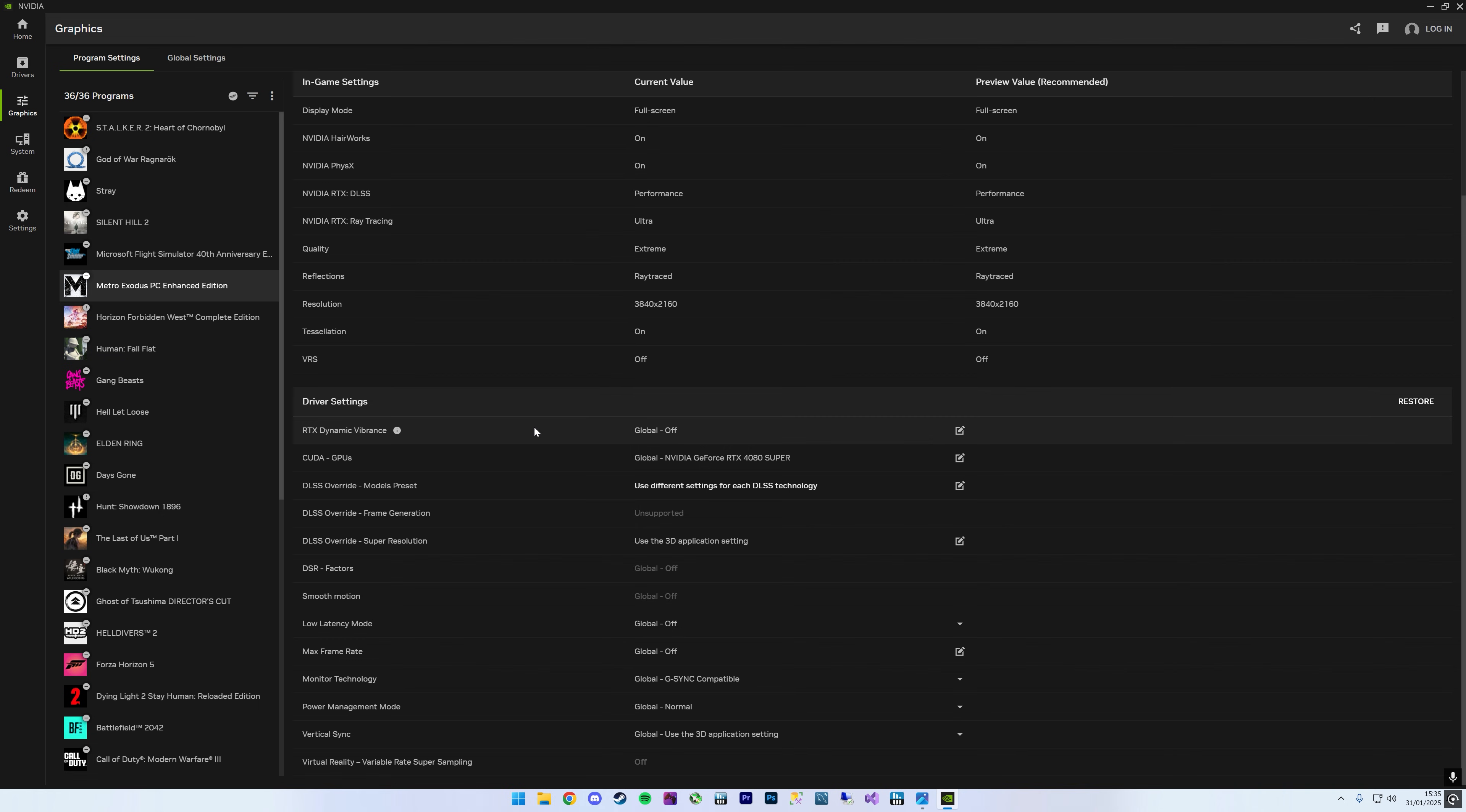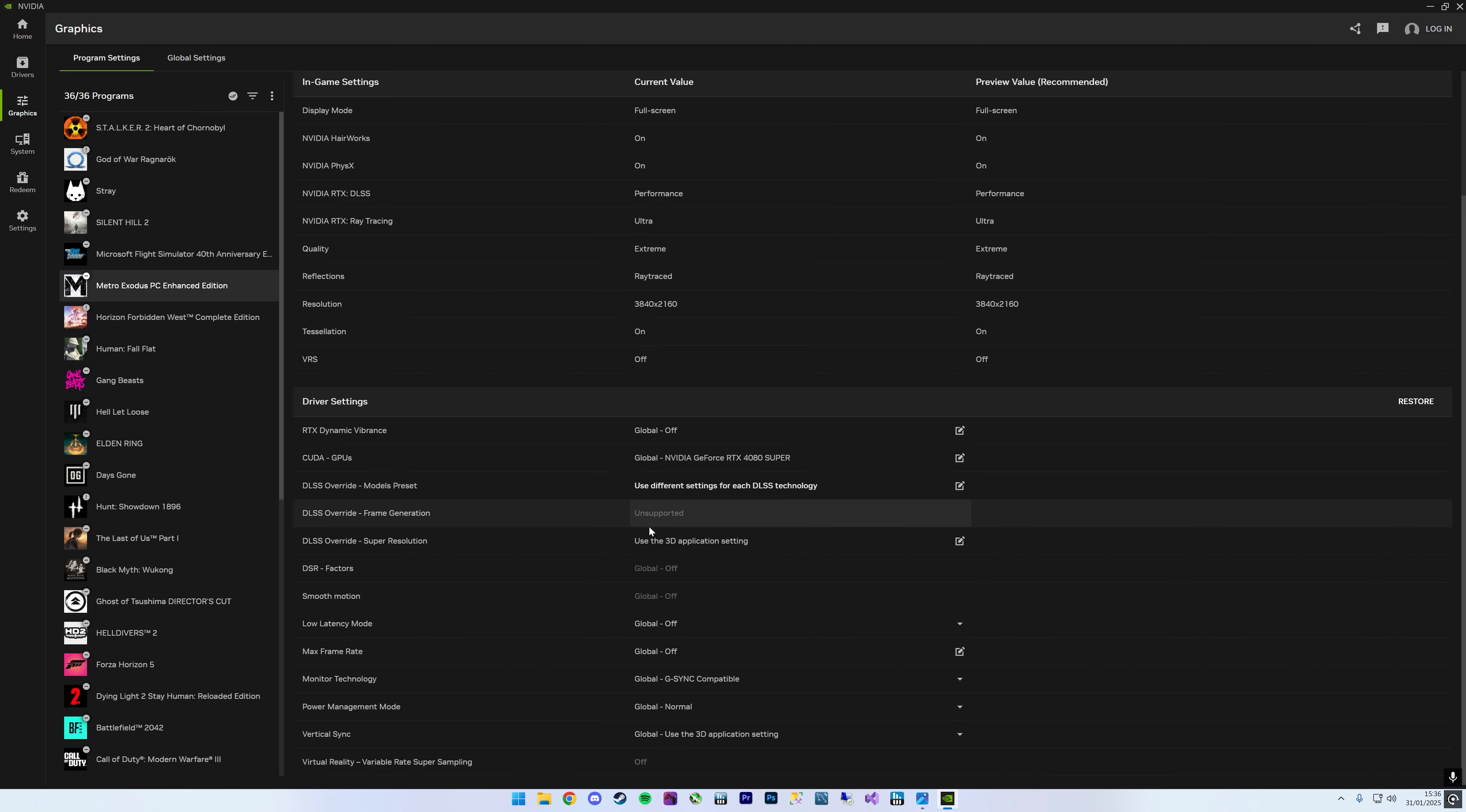I am hearing there seems to be issues where it's unsupported for people when they're going into this. So they come down to where it says DLSS Models Preset here, it just is unsupported like it does here. Now, from what I can see and read around online, there seems to be three ways in which you can fix this.